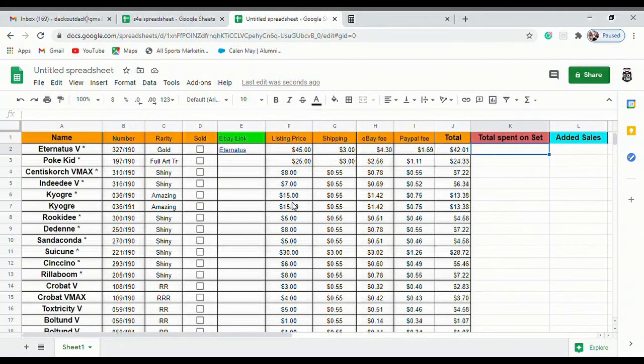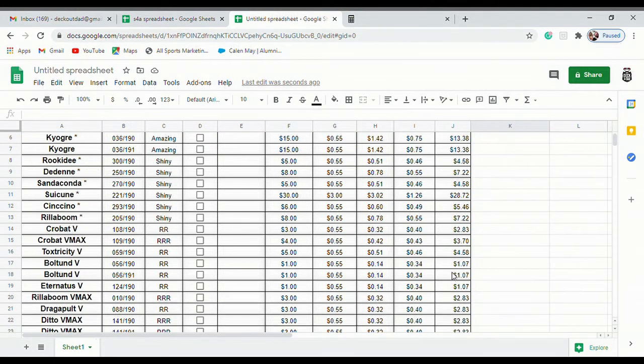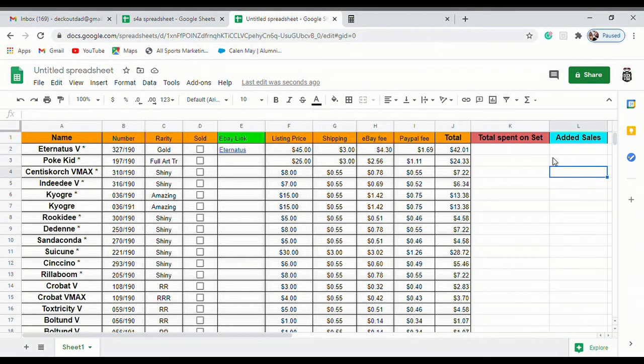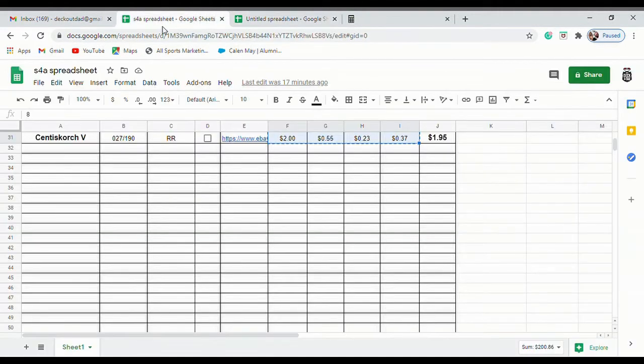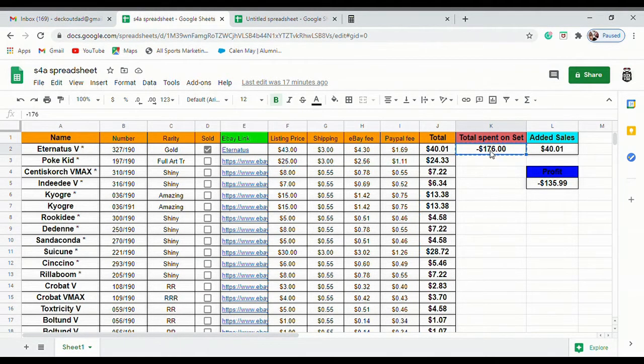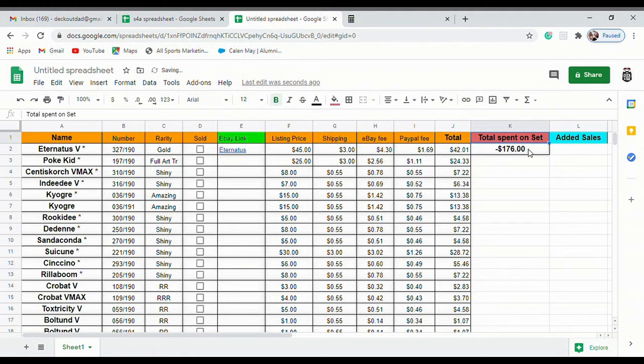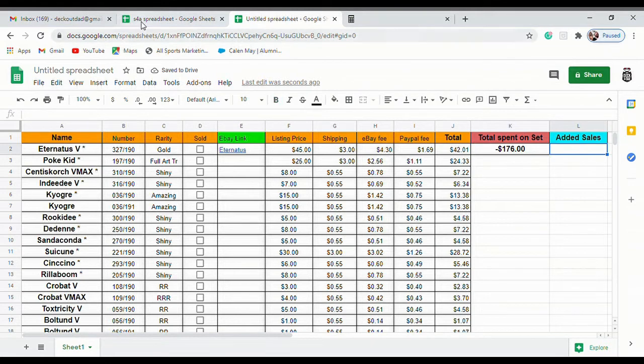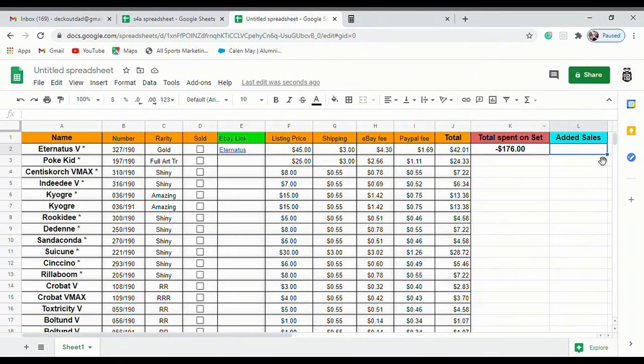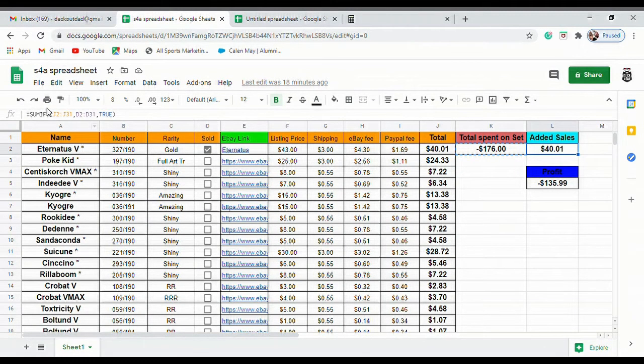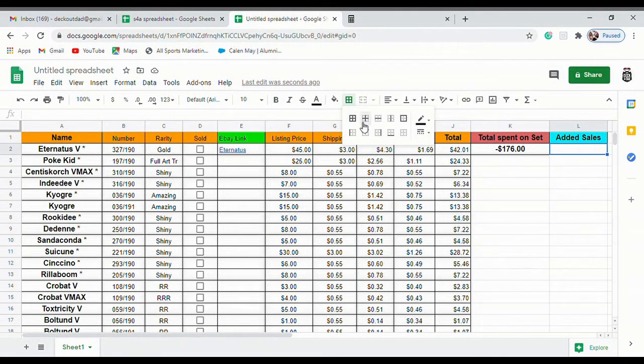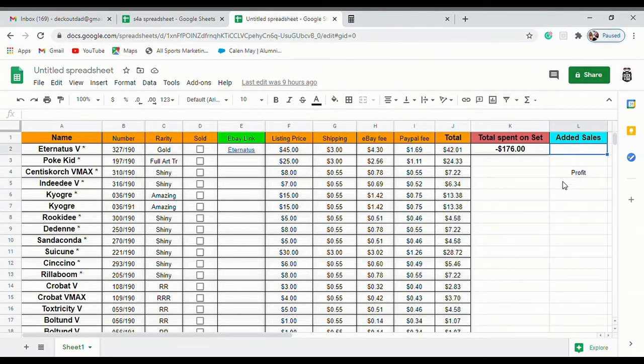Now once you've got all those in there, see all of our prices over here tell us what's our totals over here, then we're going to start plugging in this on this side. The total spent I spent $176 total on the two boxes, so you're going to put that in as a negative because we're at that money right now. The way we're going to get our added sales is where it starts getting a little bit more tricky, so I'll give you guys a second.